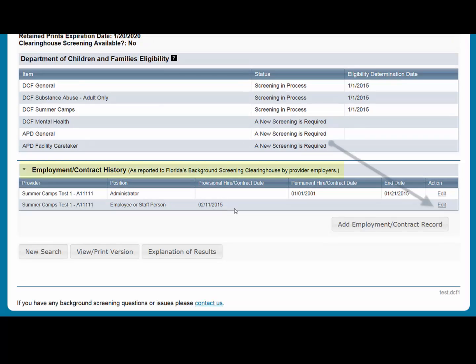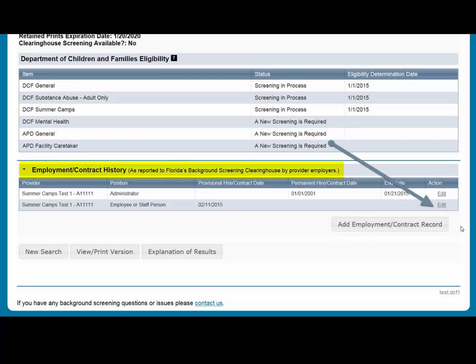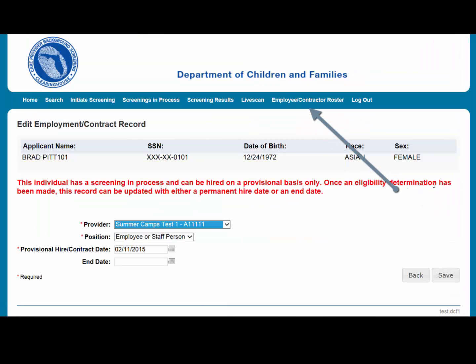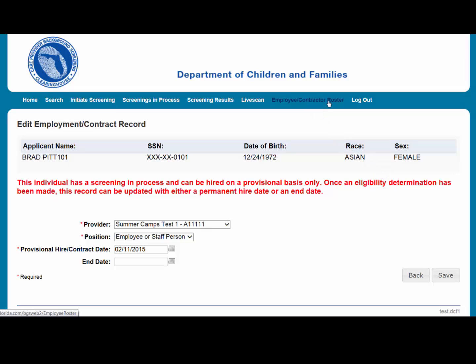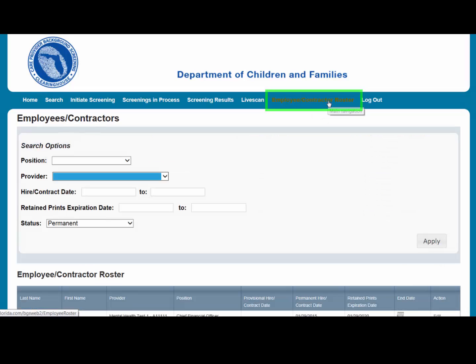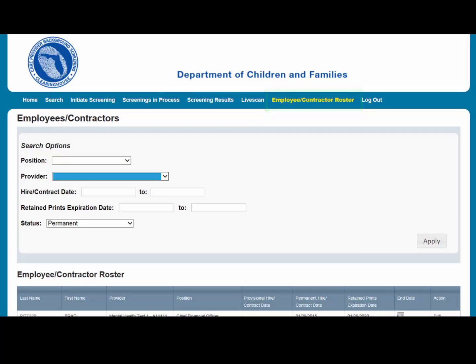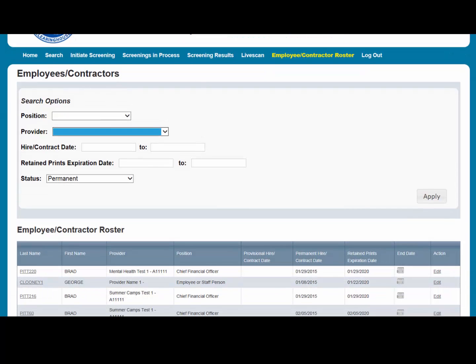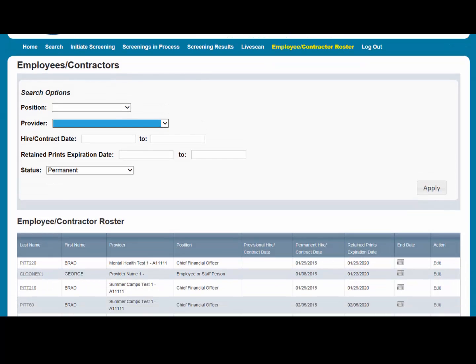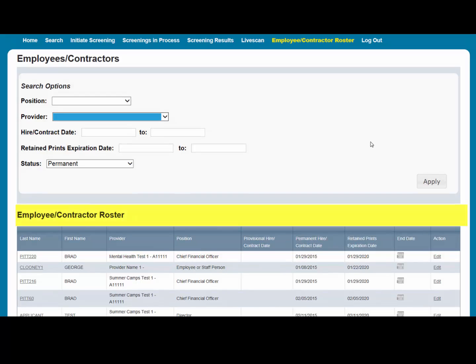You may edit an employee record from the Employee/Contract History section of the profile page or from the Employee/Contract Roster tab. The Employee/Contract Roster tab provides a listing of your employees and contractors as entered through the Employment/Contract History section of the individual's profile page. The list defaults to current employees only.